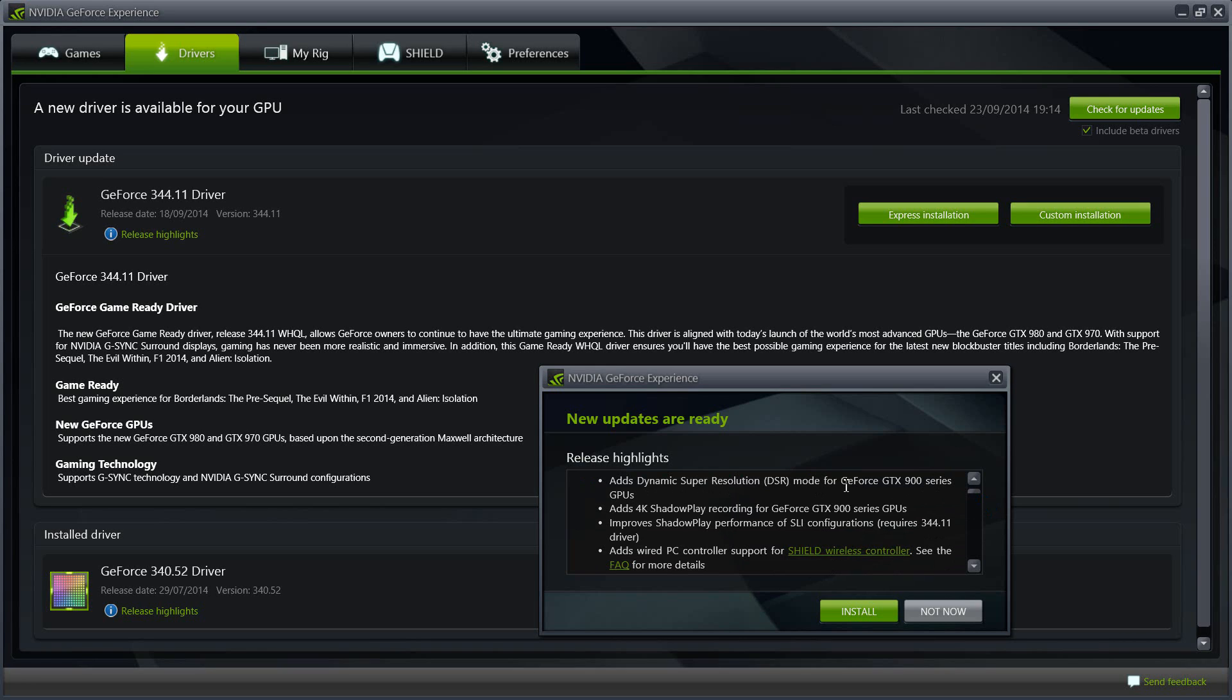So you will only notice this difference if you have the latest graphic card 900 series. It also adds 4K shadow play recording for the GTX 900 series, so if you do not have 900 series, you won't be able to notice this functionality there of 4K shadow play recording.